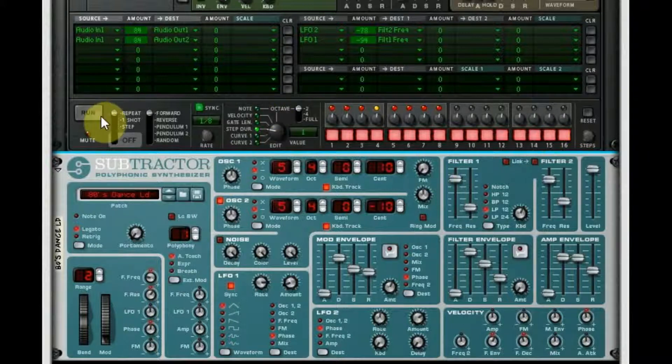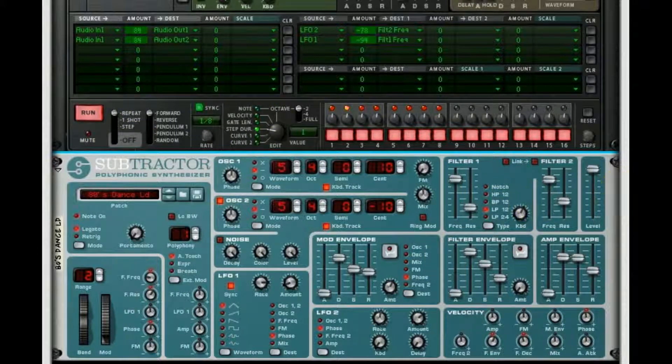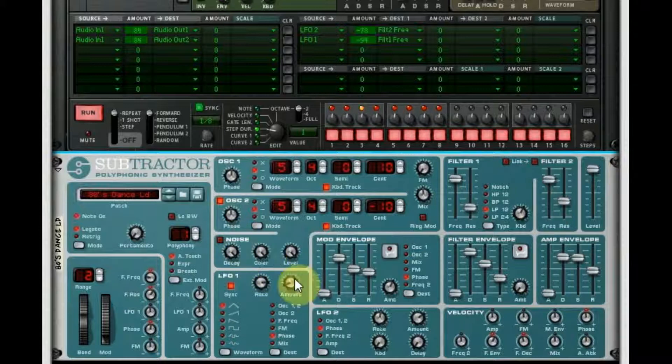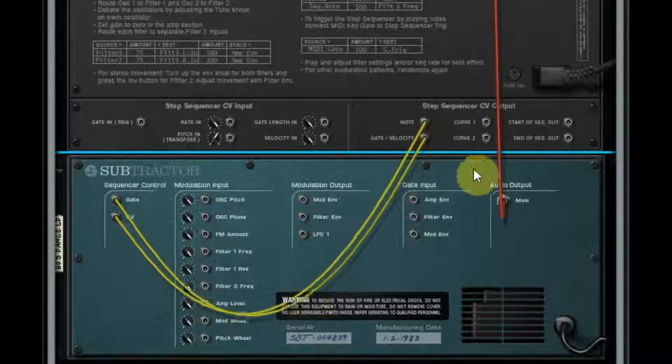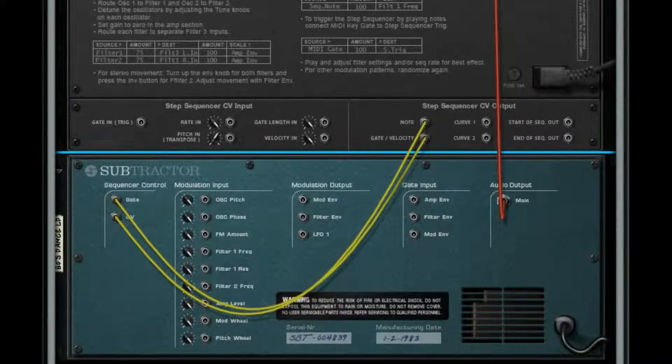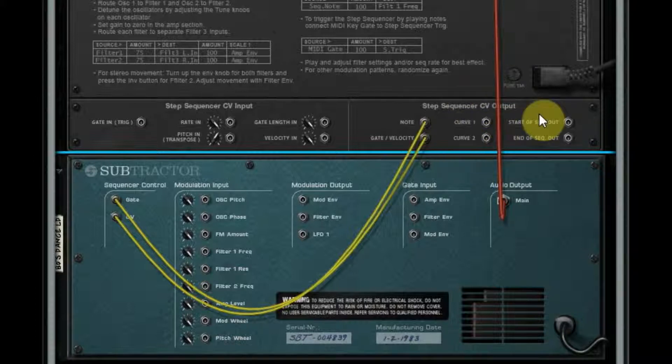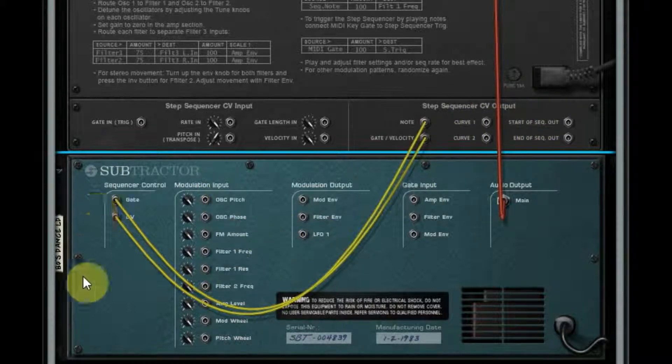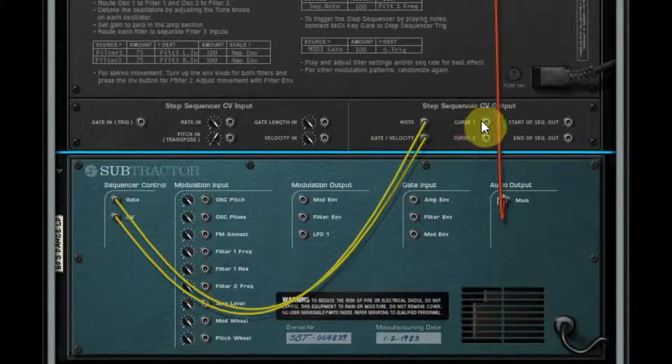All right, so right now it sounds like this. And I unrouted my curves just so you can hear. Okay, so that's the pure Subtractor.